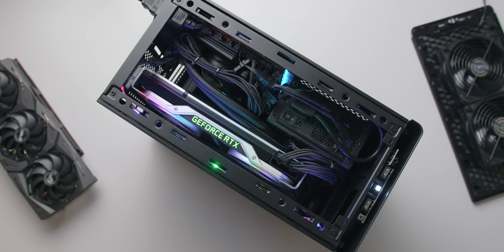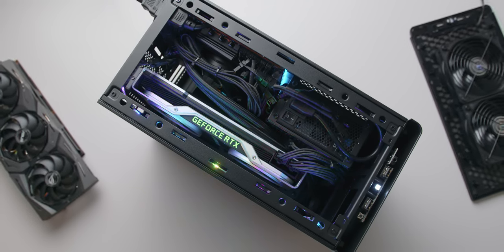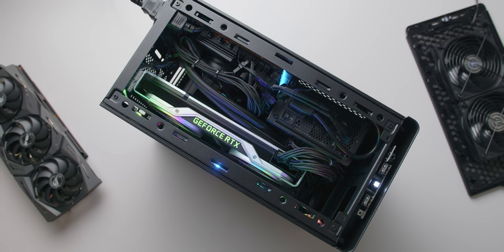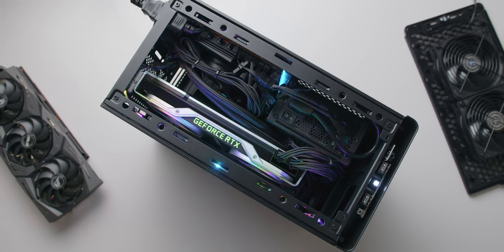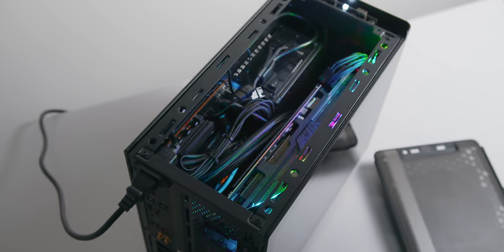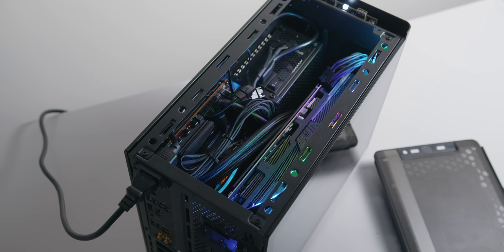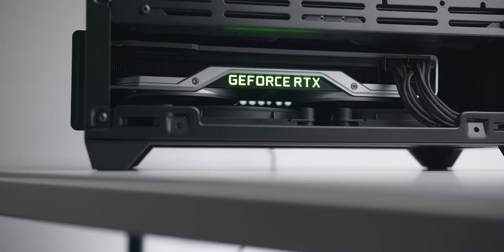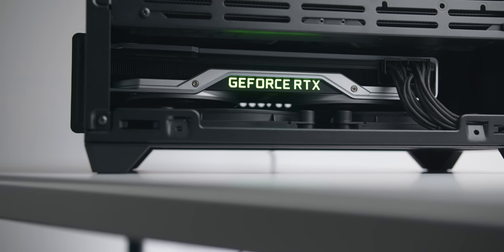At the end of the day, if you go with the NR200P you can try this setup if you like, and if you do find your GPU running a bit on the warmer end you can always switch back to the stock layout for better performance.